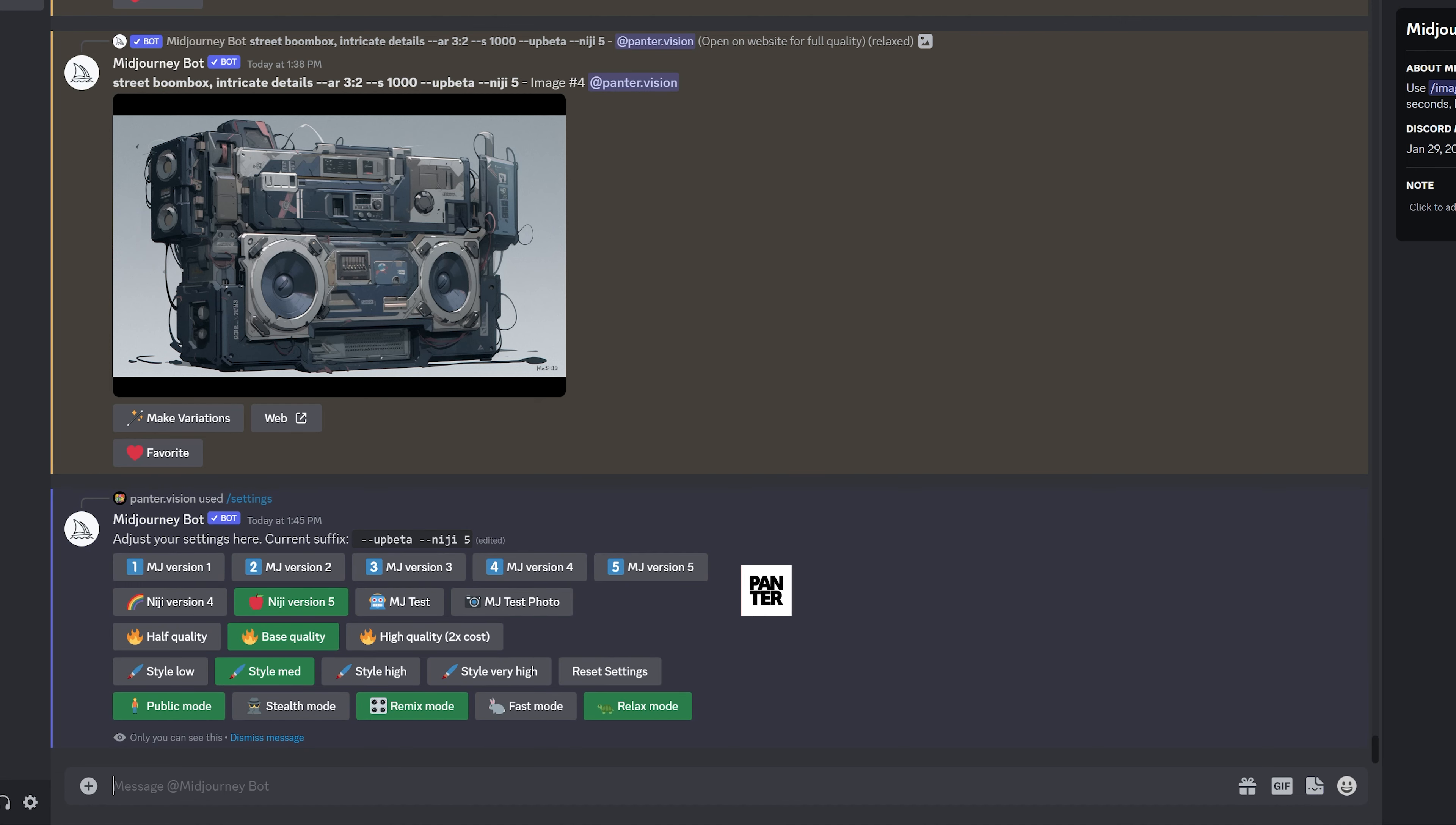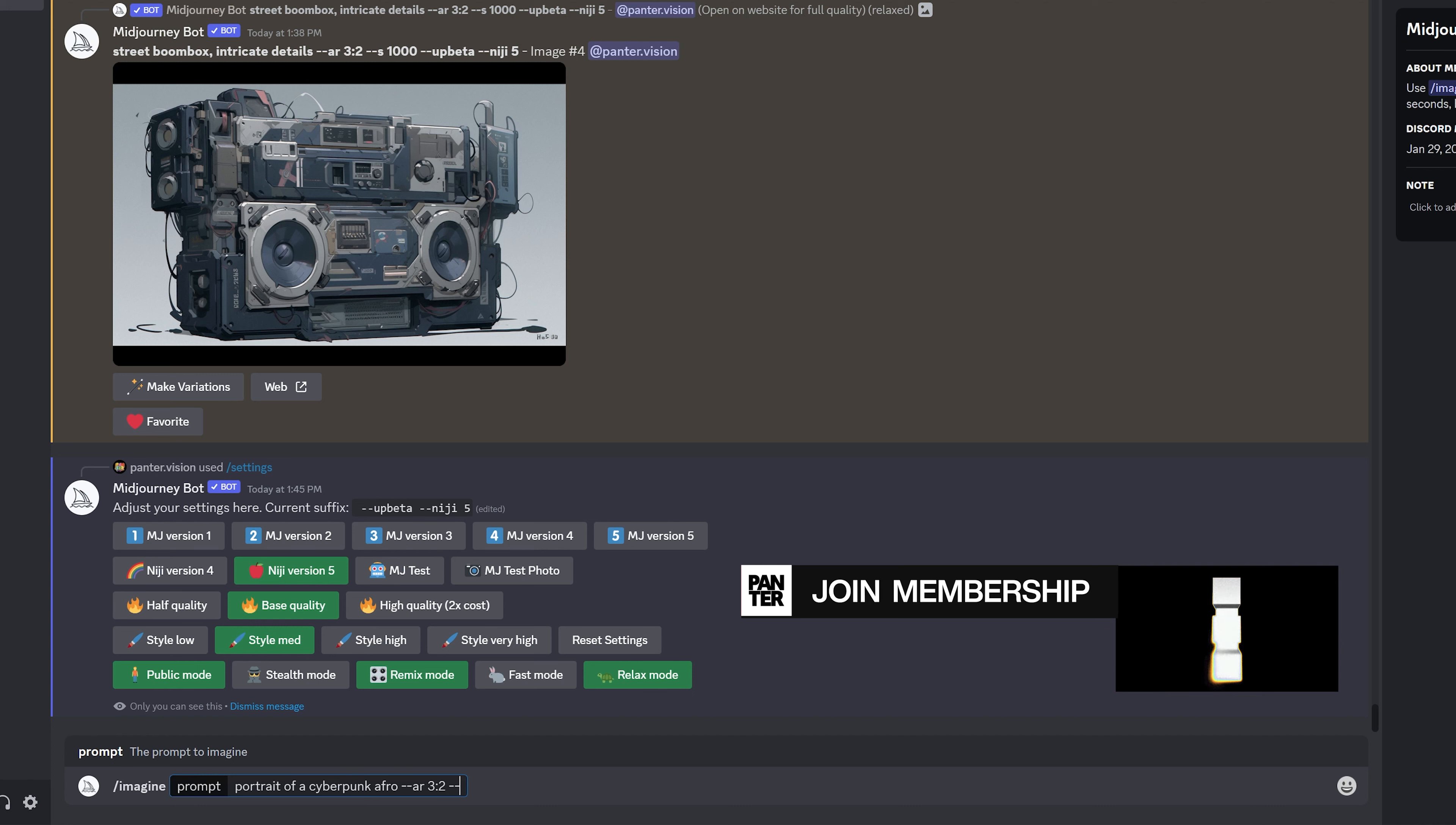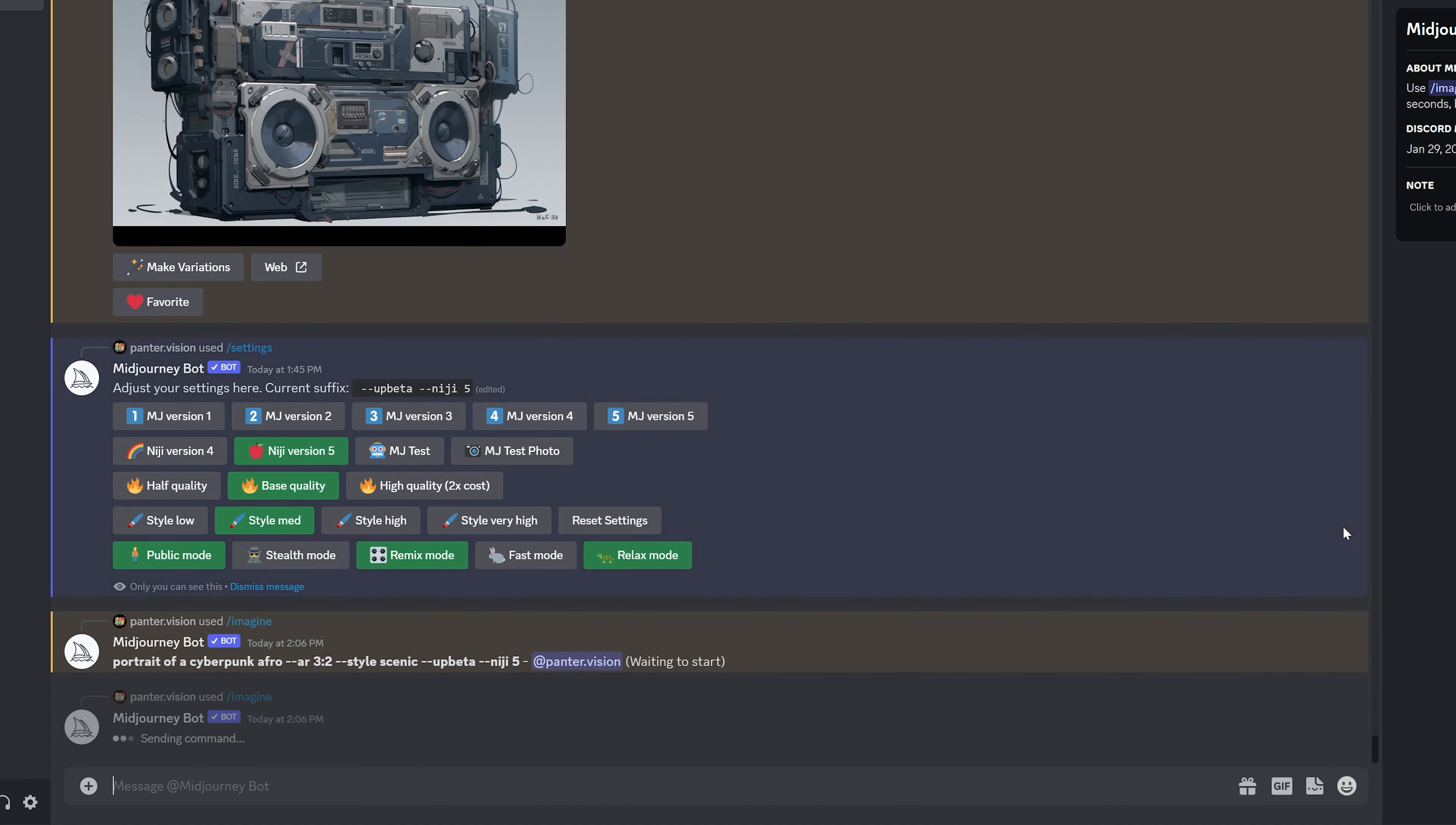I can type in some prompts. I'm gonna go with slash imagine, enter, and now we're gonna add that special prompt. We're gonna go dash dash space style scenic, press enter, and I'm gonna add another one. I'm gonna copy paste all the way to the aspect ratio, ctrl C, slash imagine, enter, ctrl V. We're gonna check out the difference between the two Niji modes.